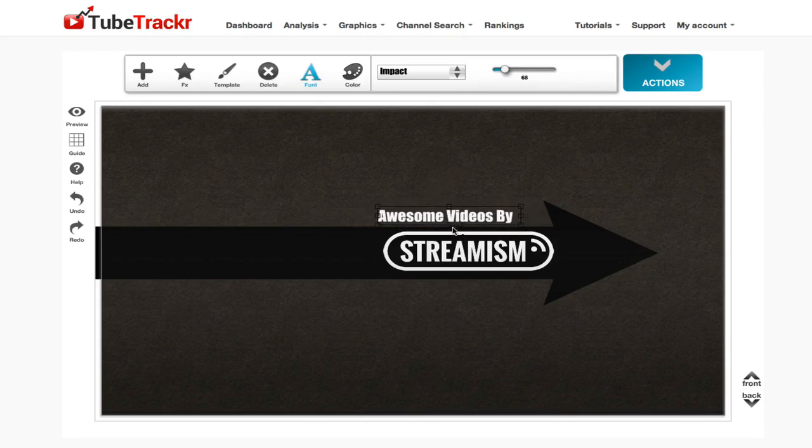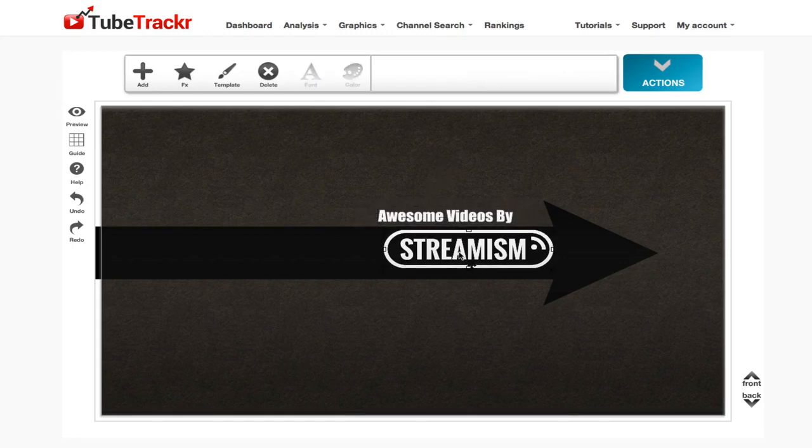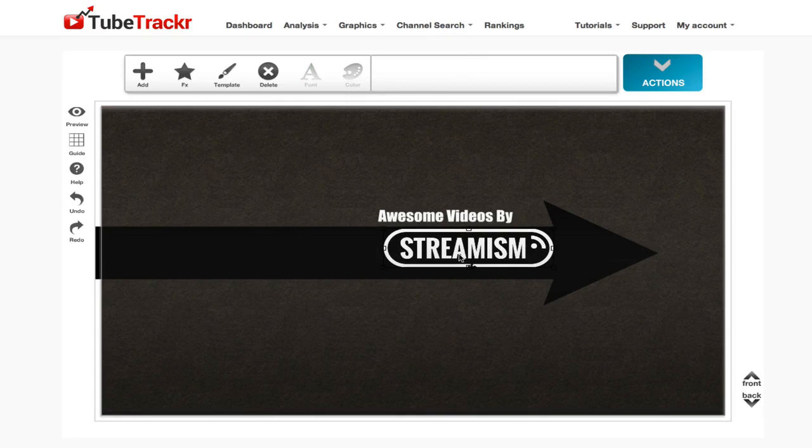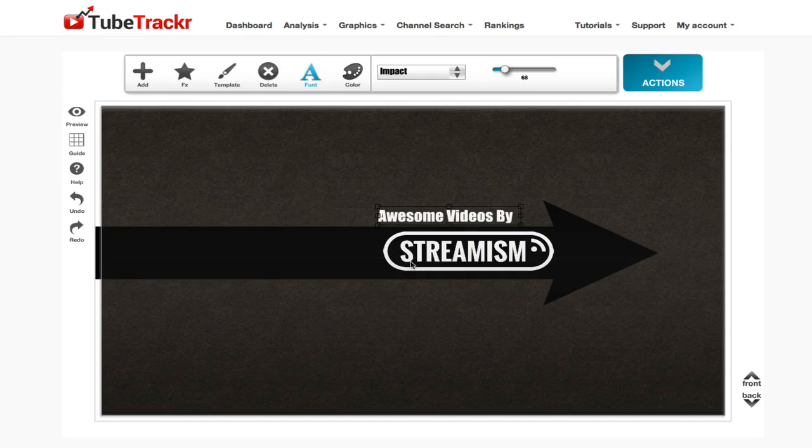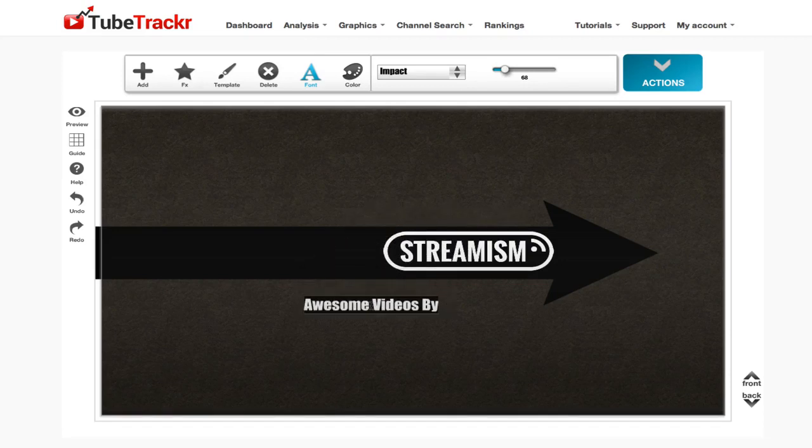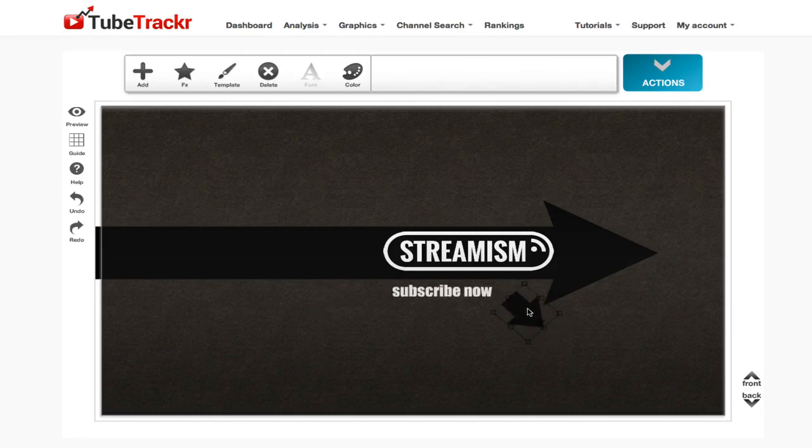Awesome videos by streamism. You can also create lots of call to actions, so you can have an arrow which points down here saying subscribe now. If I wanted to remove this and change it to subscribe now. Okay, this will do for now.